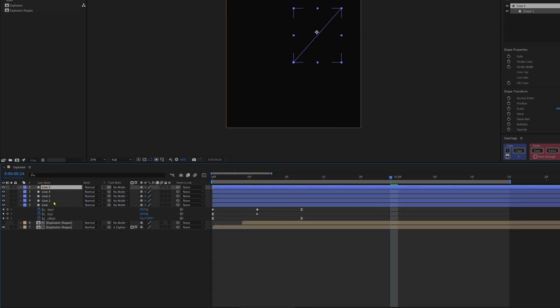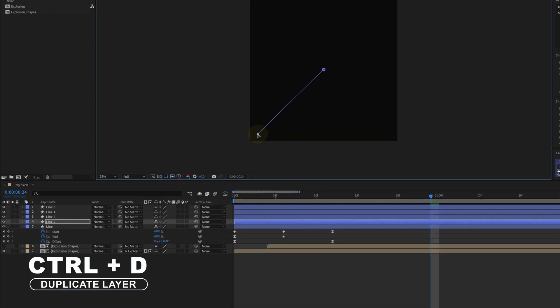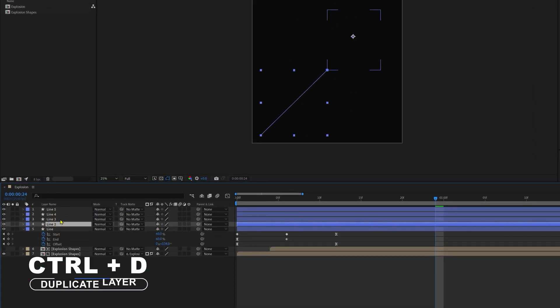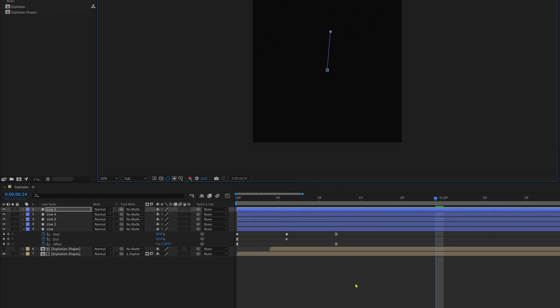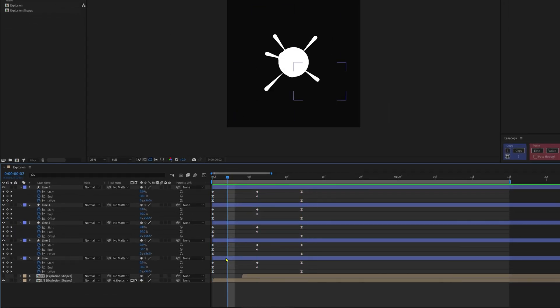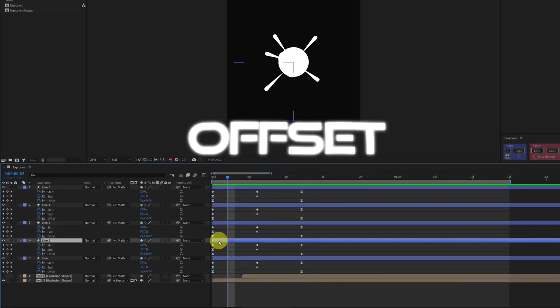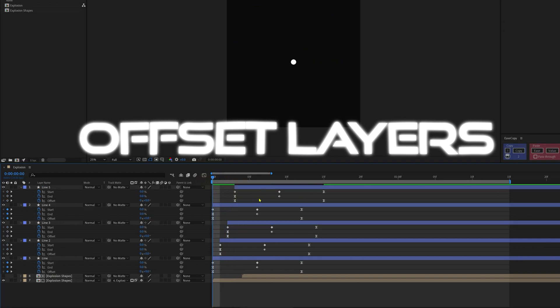Now let's make 4 or 5 copies of this line effect and then adjust the shape path property, or maybe rotate it in different directions so that it looks like a line explosion like this. And of course, to add some variation, you can offset this line effect layers by one or two frames in a random manner.